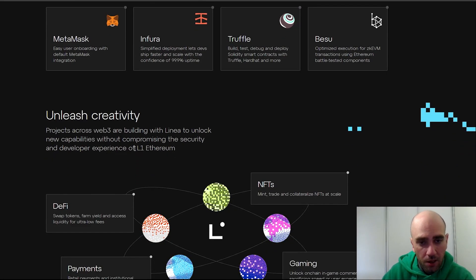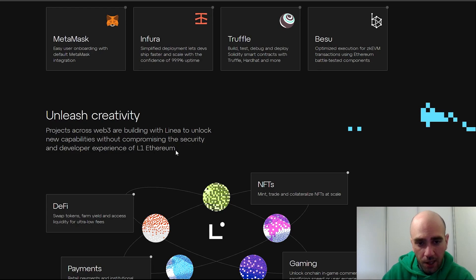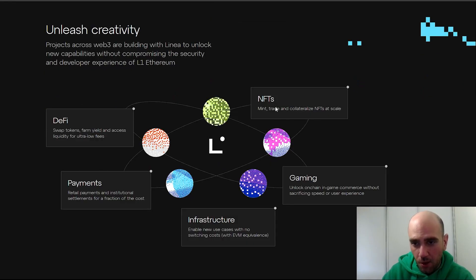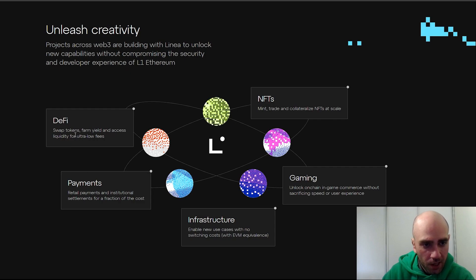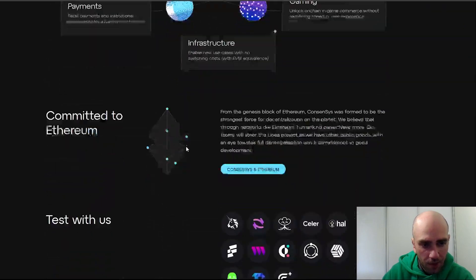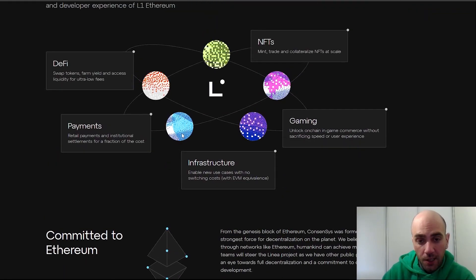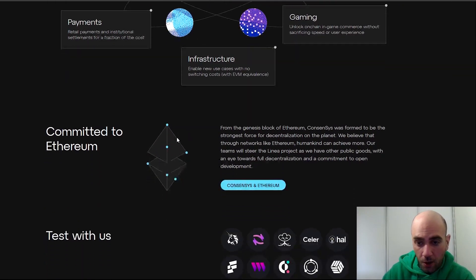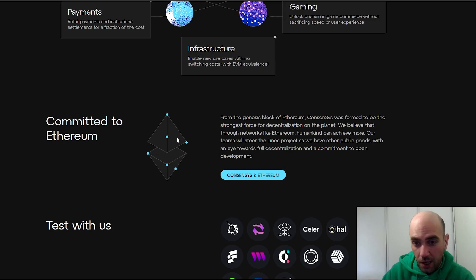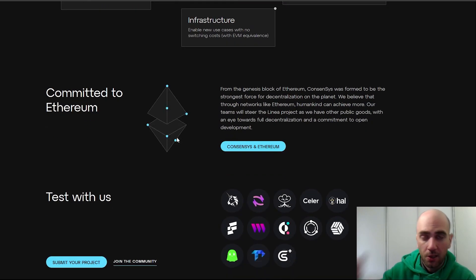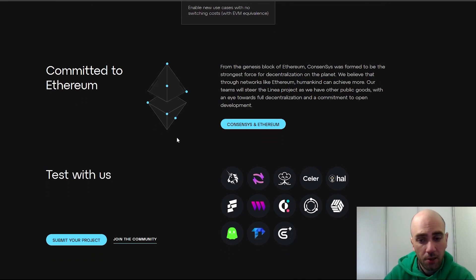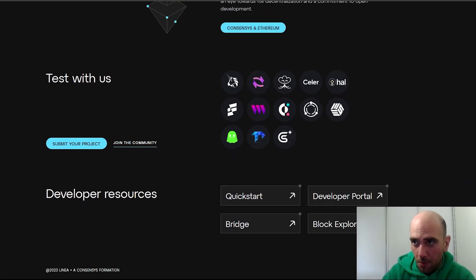You can create projects with Linea on Ethereum Layer 1. We can see that it supports NFTs, gaming, infrastructure, payments, and DeFi. The project is in a very early stage, and if you'd like to know more about it you can always comment below and we will do a project review for you.